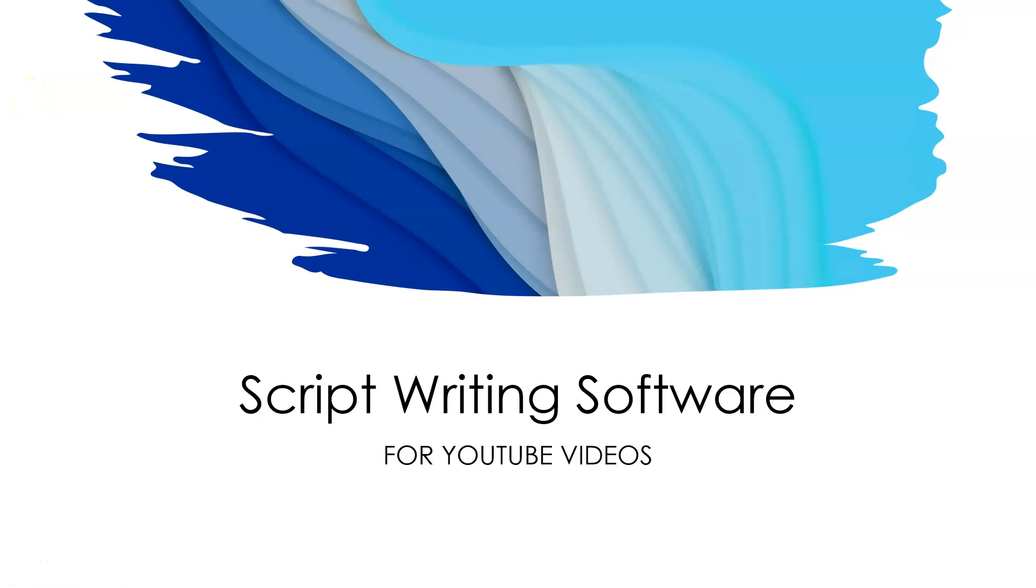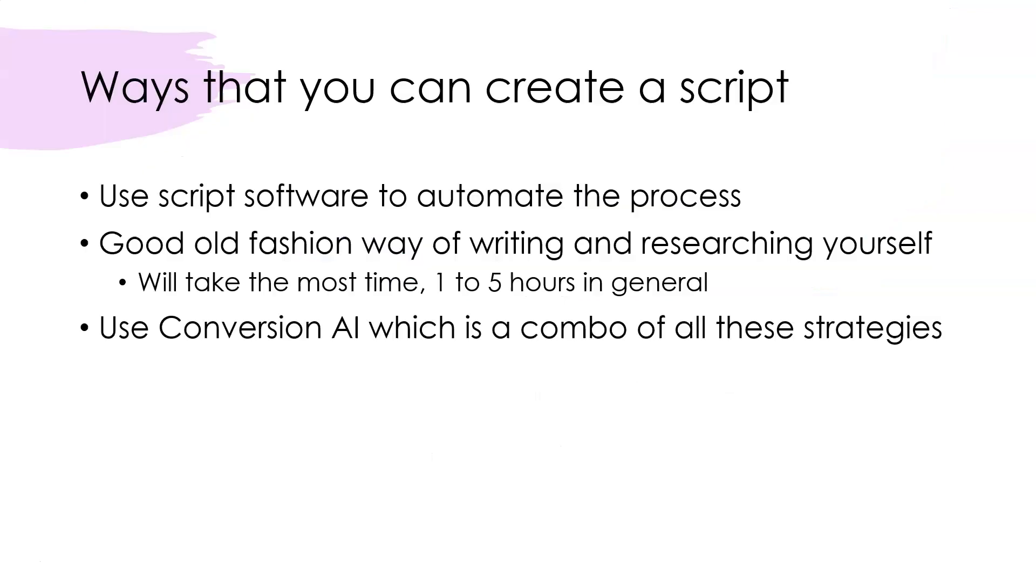Hello and welcome to Teach Me Money Methods. In this video, I'm going to be talking about script writing software for YouTube videos. So let's jump in real quick.